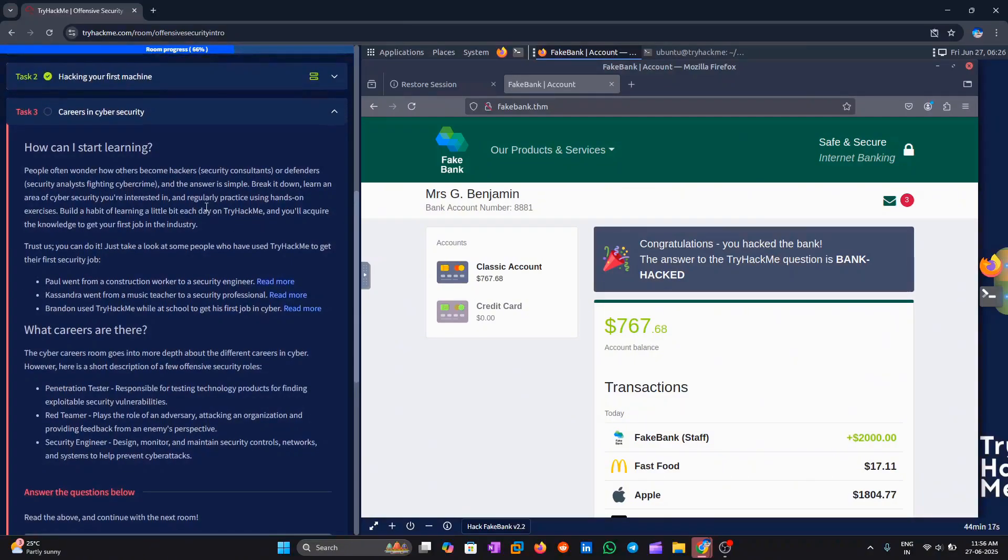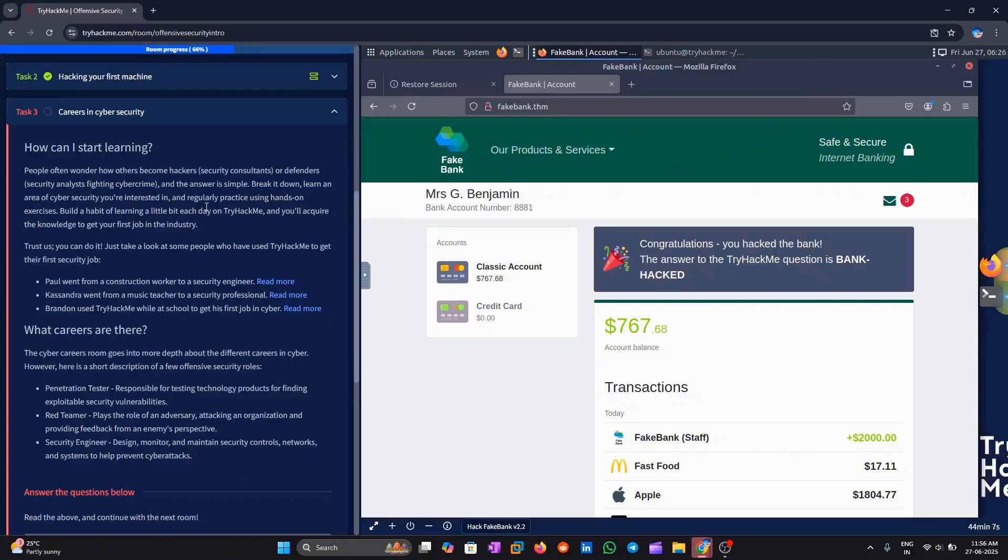Many people have started from scratch and now work in cybersecurity jobs. There are different roles like penetration tester or security engineer you can aim for. Be patient and consistent, and you'll get better step by step. Keep going.